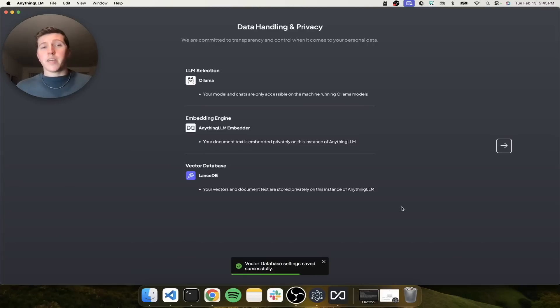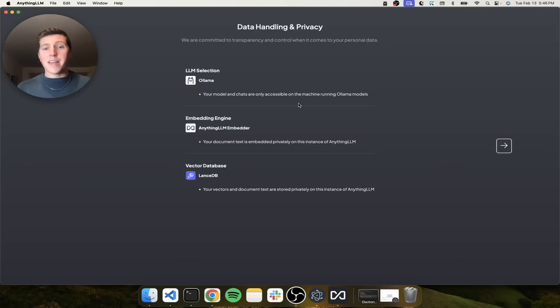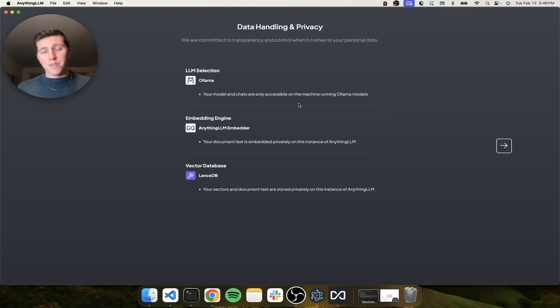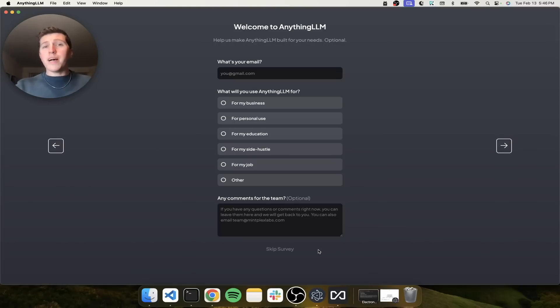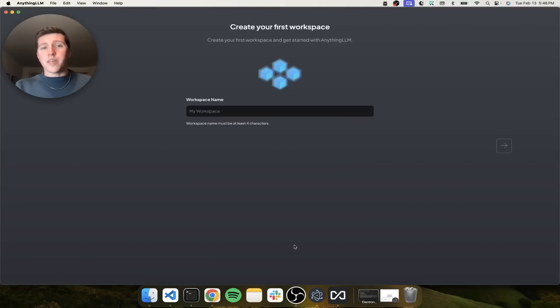And you can see the data handling and privacy screen. Your model and chats are only accessible on this machine. Same for embeddings and same for vector database. So not a single piece of our private data is ever even going to leave this laptop. We do ask a nice survey just to help us improve the product, but of course you can skip that.